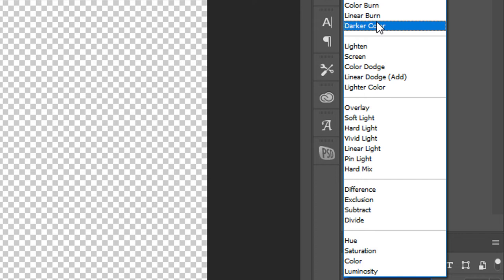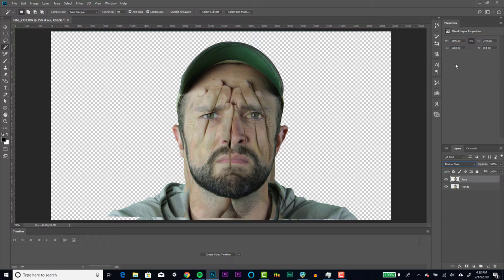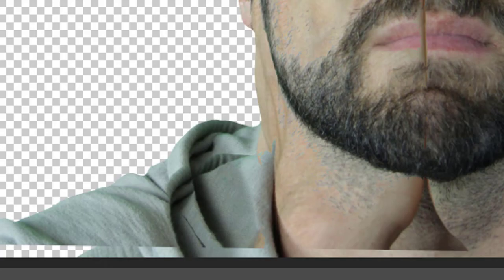At this point in the process, we'll be able to see if there's anything in our bottom hands layer that's interfering with the overall image. We see spots on the sweatshirt and around the ear that are causing some trouble, so we'll simply erase them from the hands layer. Once we've cleaned up the image, we're ready to move forward.